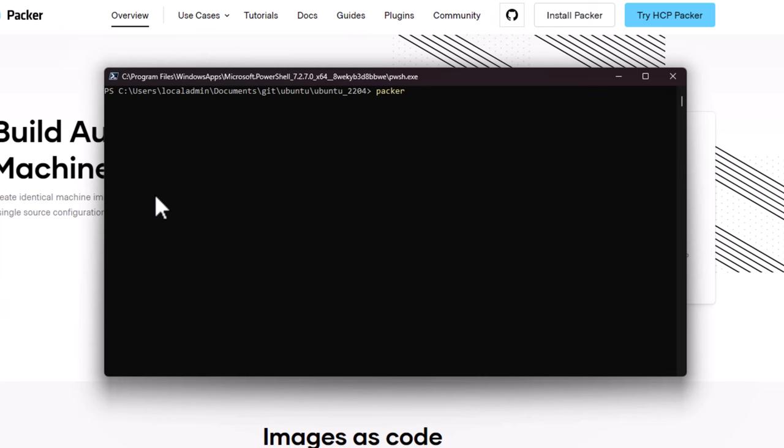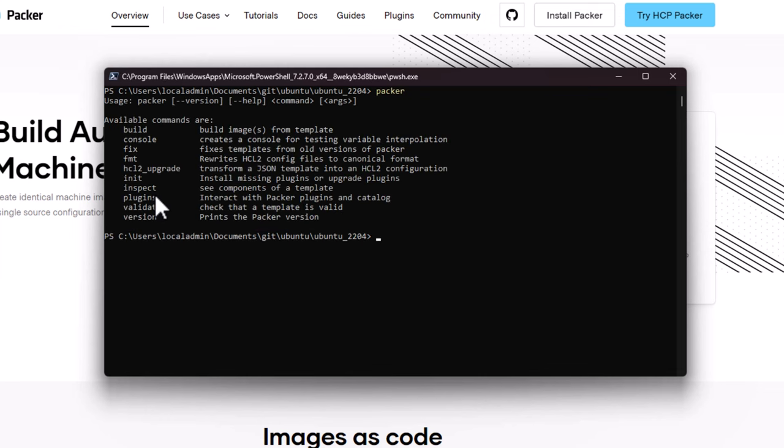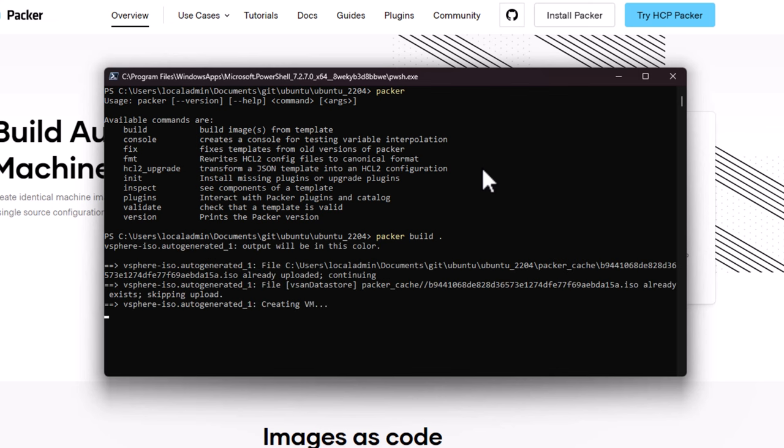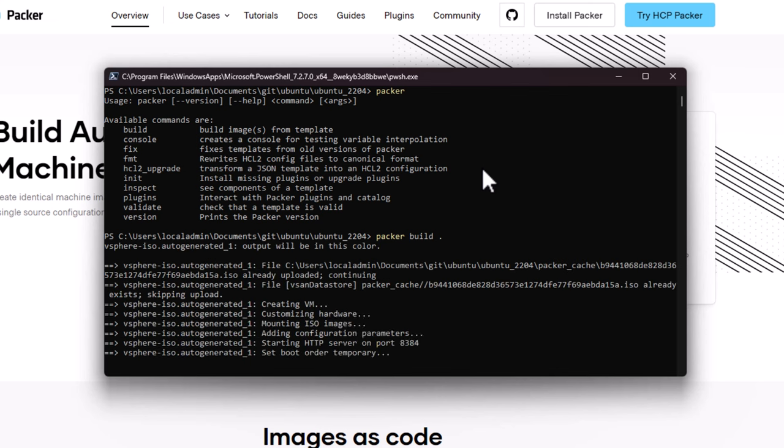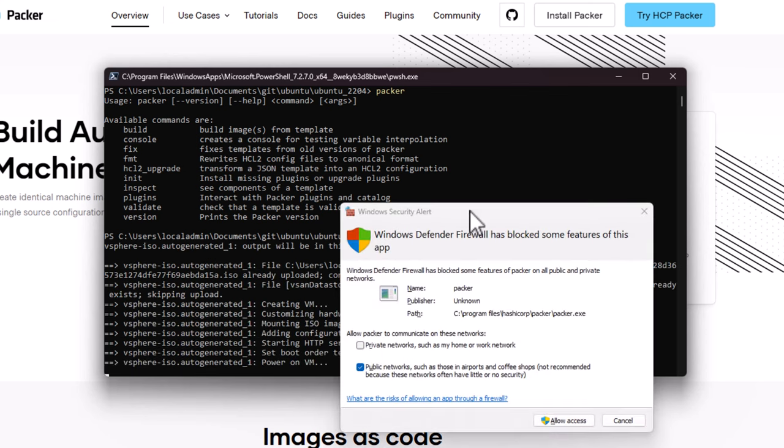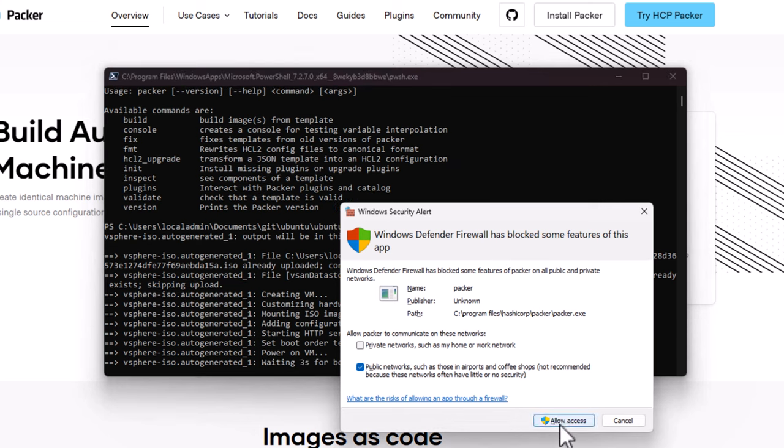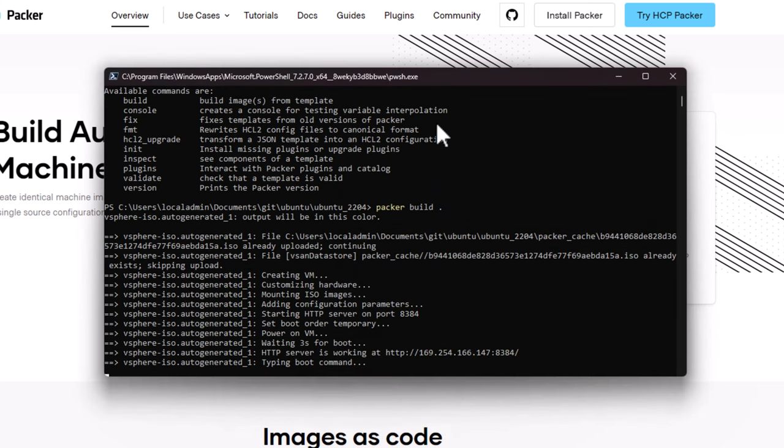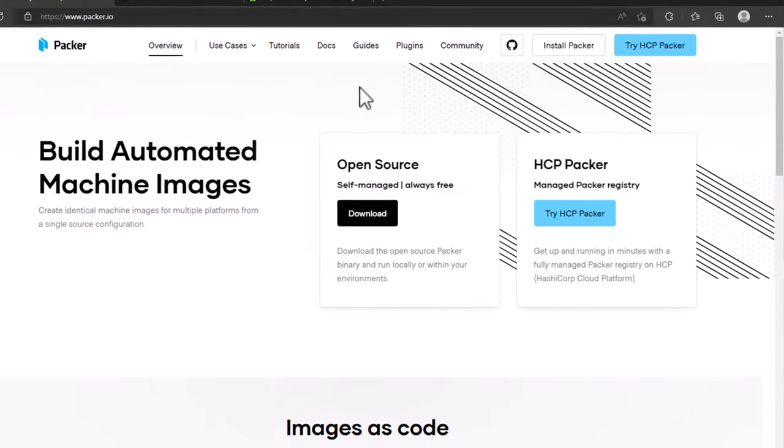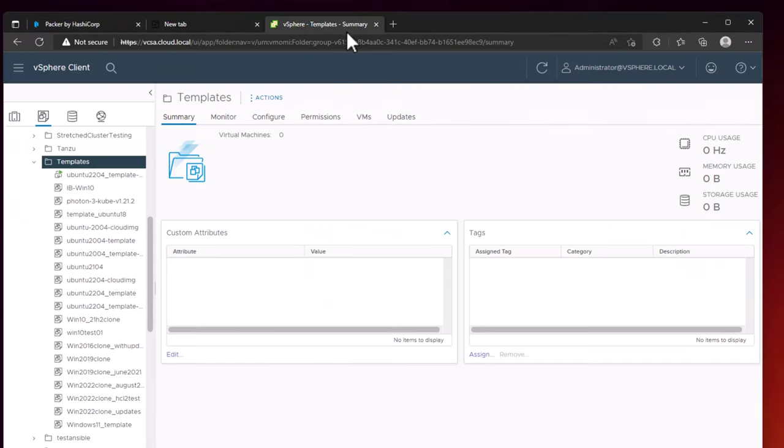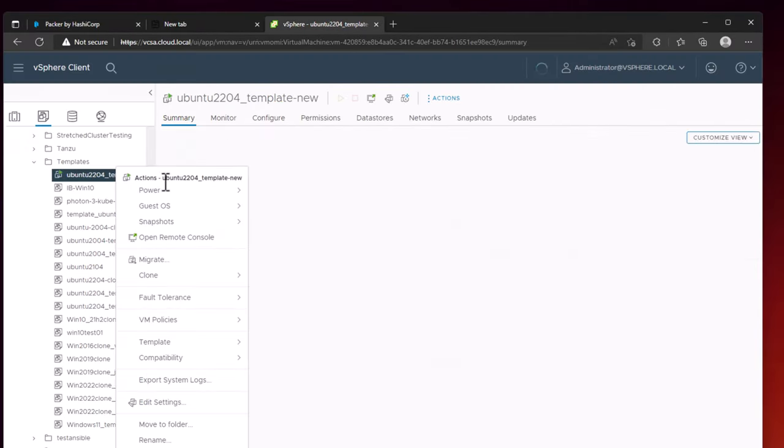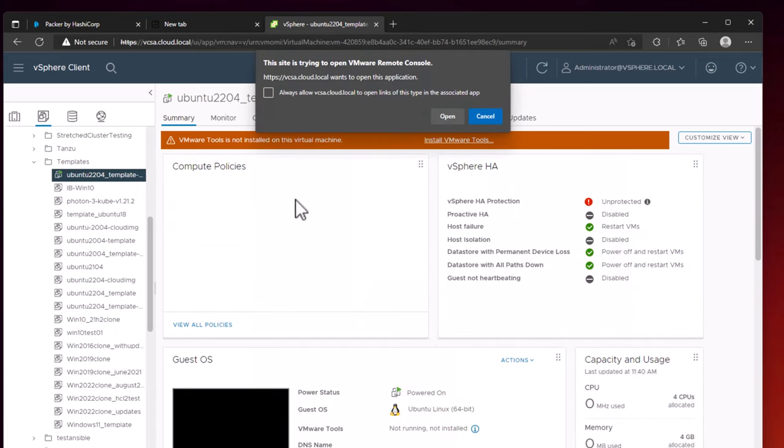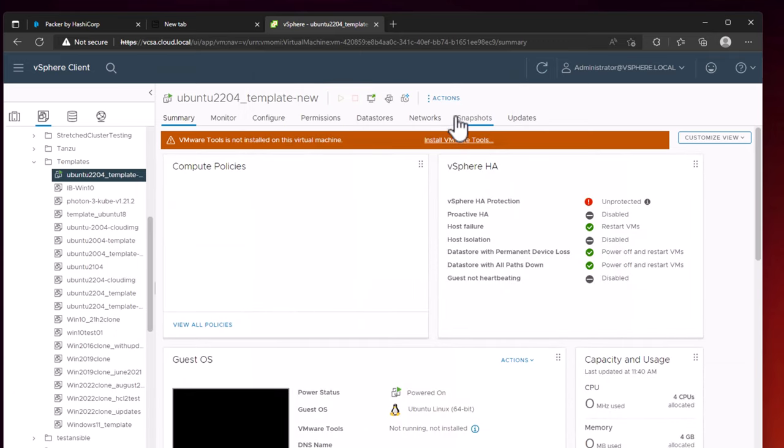Packer is a self-contained executable, as you can see from the command window. You simply issue the Packer build command, and Packer will then look at the configuration files that you have in your directory, and based on those configuration files, it will reach out to the environment that you have pointed Packer to, create the virtual machine, and configure the virtual machine as set forth in the configuration files.